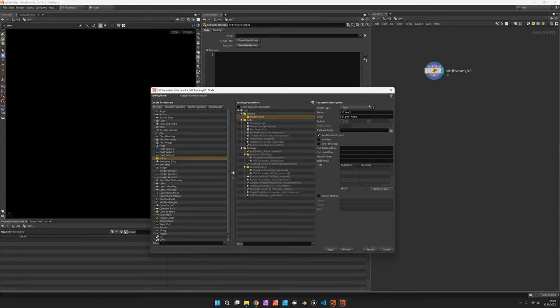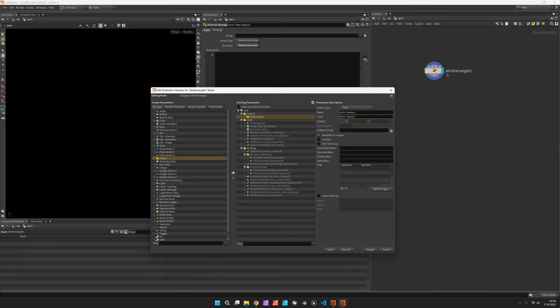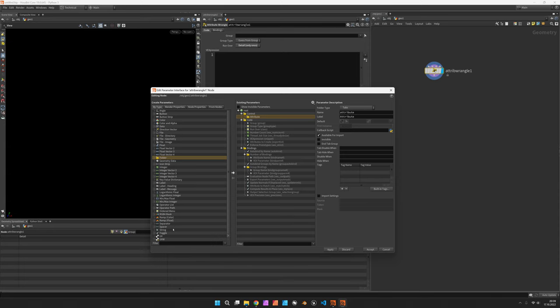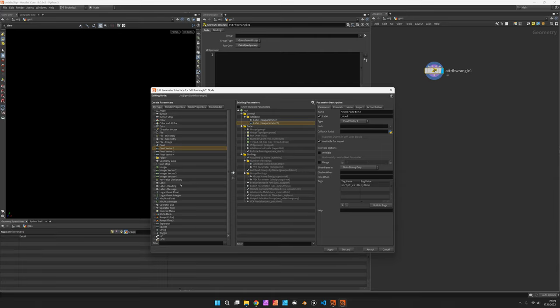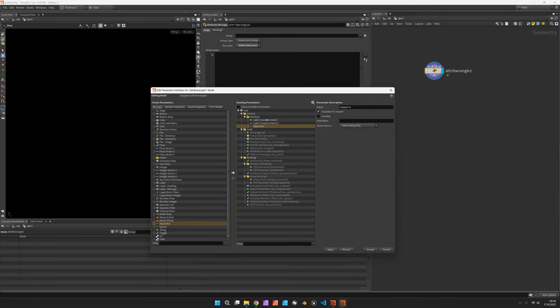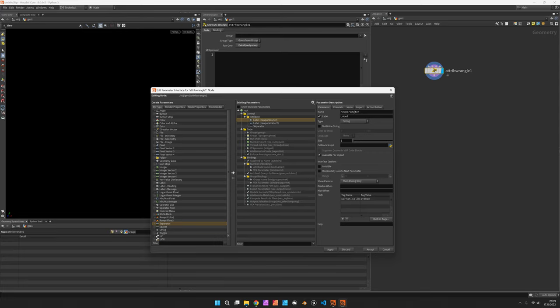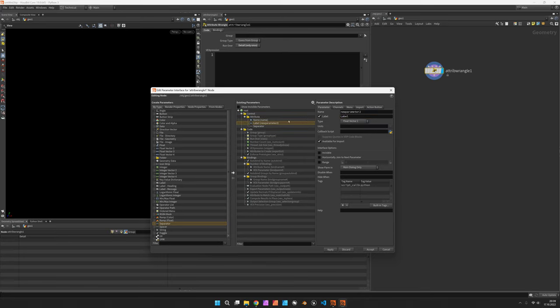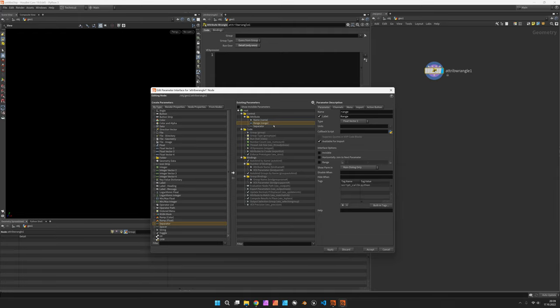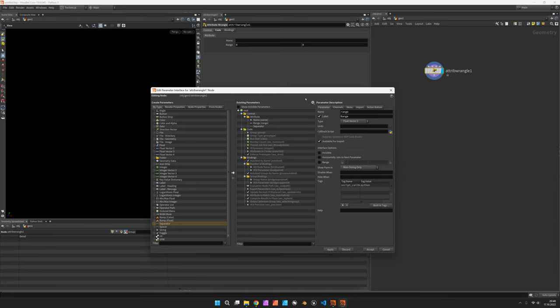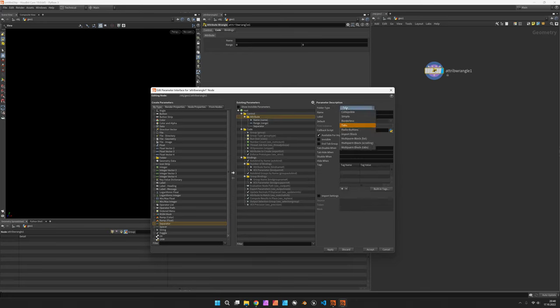Within that folder we add another one which is just called attribute. Attribute is also the name and underneath this folder we are going to put a string, a float vector 2 and a separator. Back to the string we are going to call this name and the vector 2 will be called range. The separator doesn't need to be named and now let's hit apply and we don't want a subfolder but rather a multi-parm block.